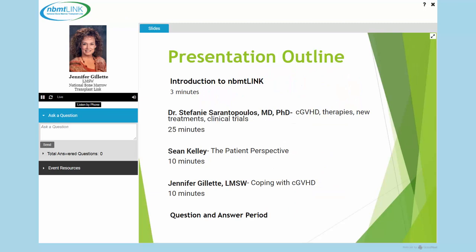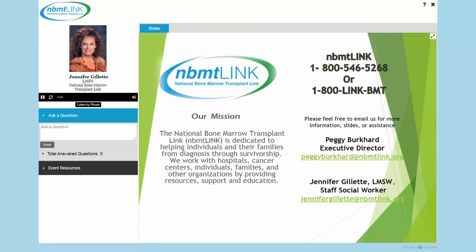Just so everyone knows the basic outline for today's presentation, we'll have just a few minutes of introduction to the Link. Then Dr. Stephanie Sarantopoulos will present on Chronic Graft vs. Host Disease therapies, new treatments, and clinical trials. After her, we will have Sean Kelly sharing a patient perspective on dealing with Chronic Graft vs. Host Disease, and then myself giving some tips for coping.